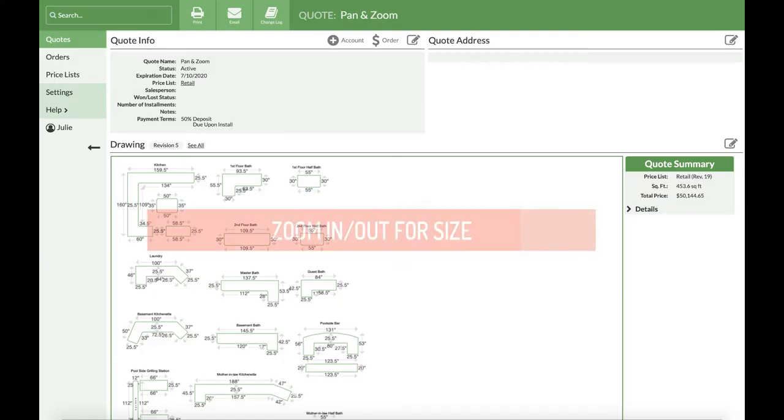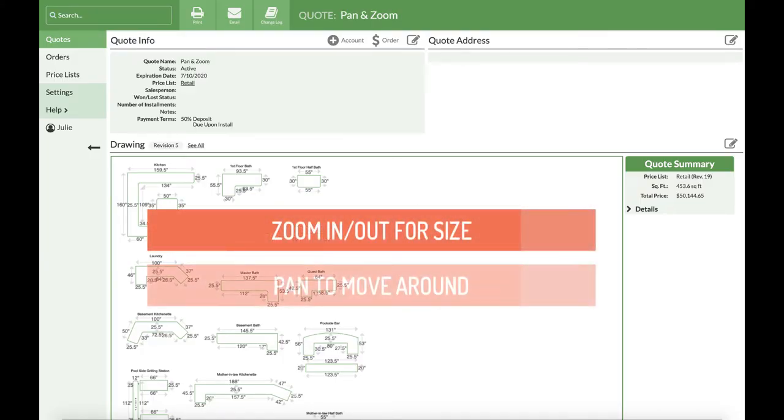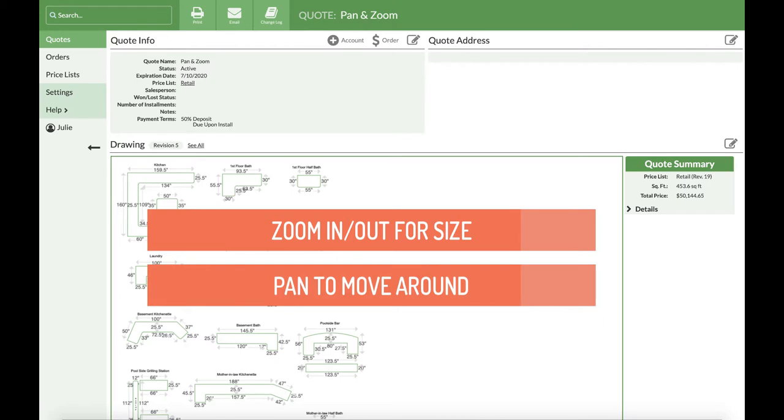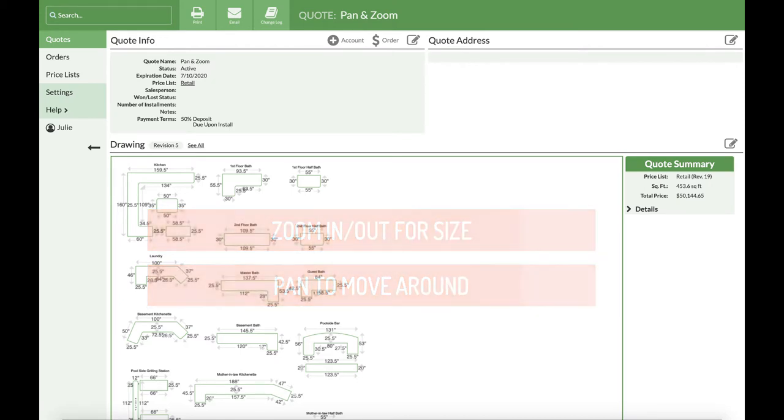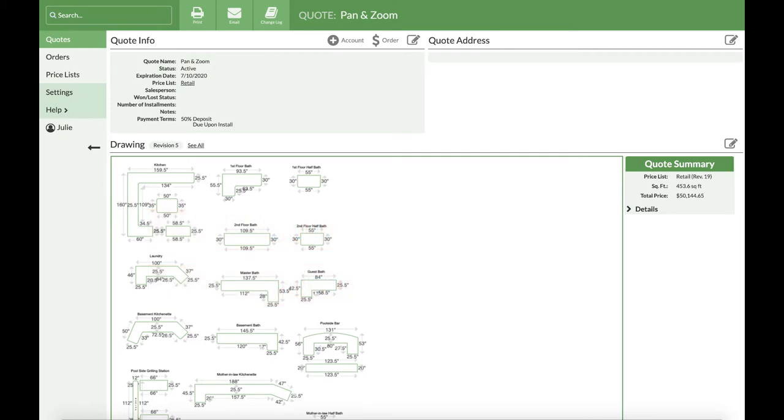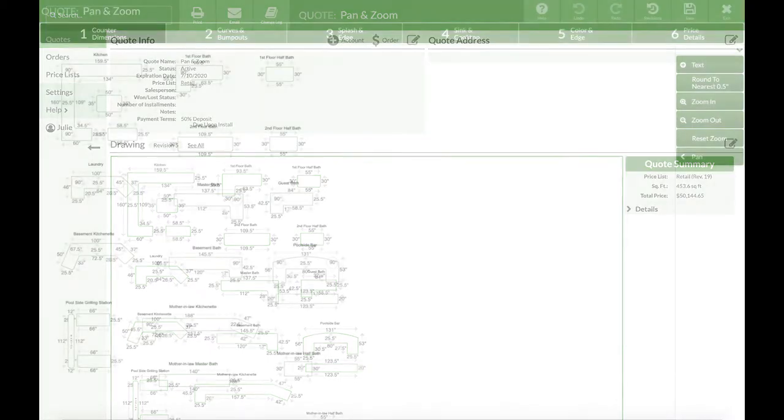You're probably familiar with how to zoom in and out. CounterGo also has a pan feature because the drawing space available is much larger than it appears in the view window. Using a combination of these two features can help you navigate drawings that have a lot of pieces.